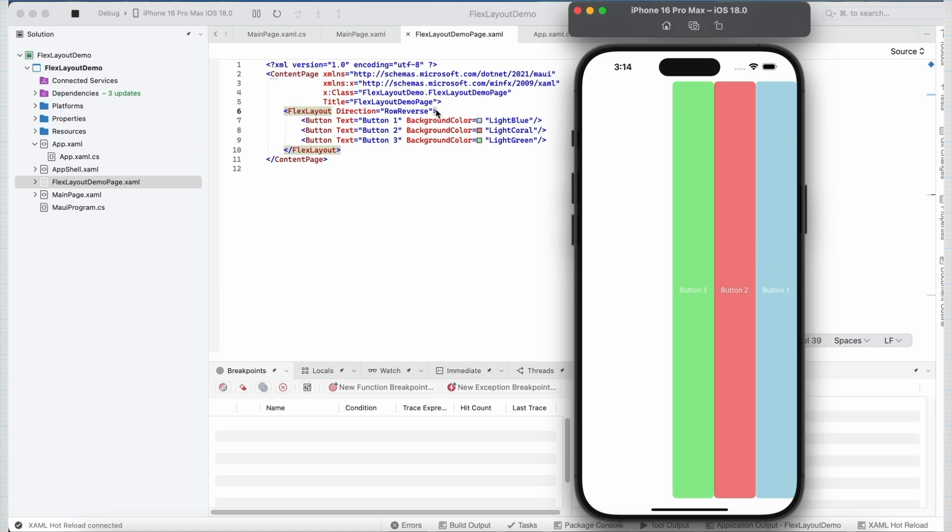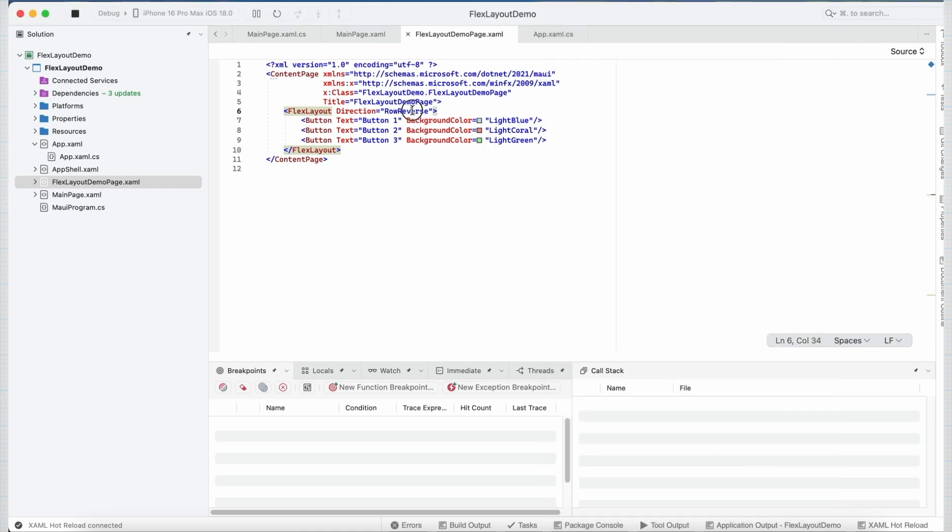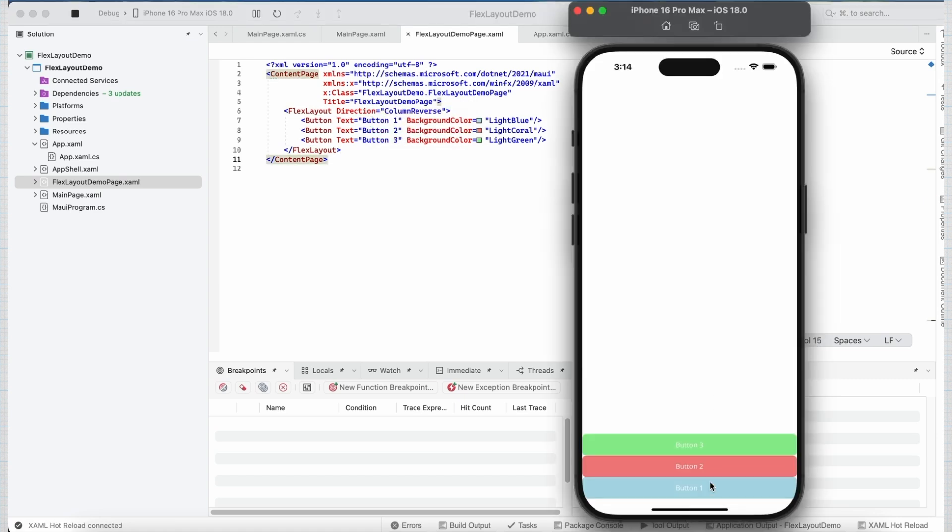Similarly, if I set the direction property to column reverse, the buttons will be stacked on top of each other again but this time starting from the bottom of the screen.